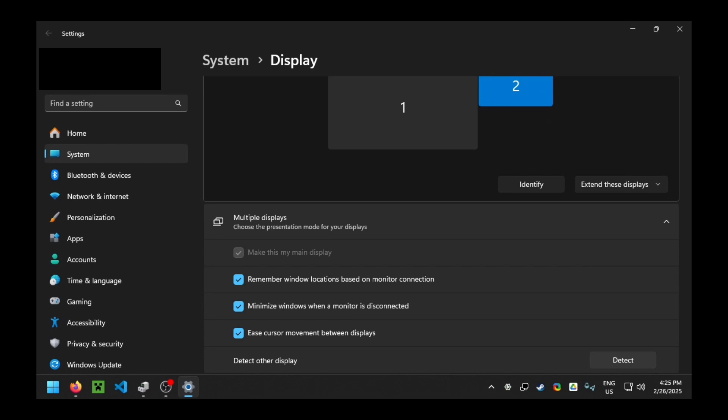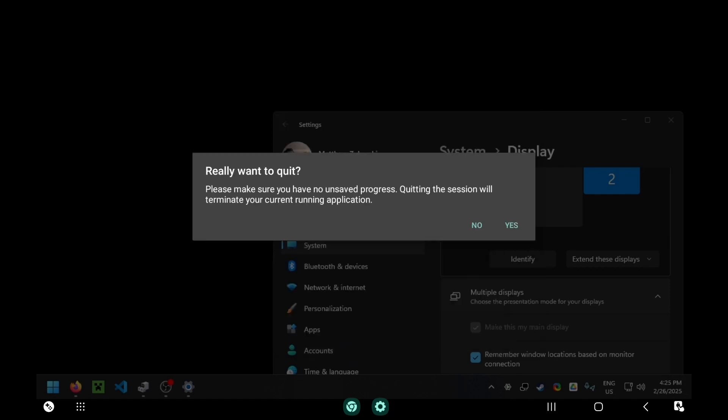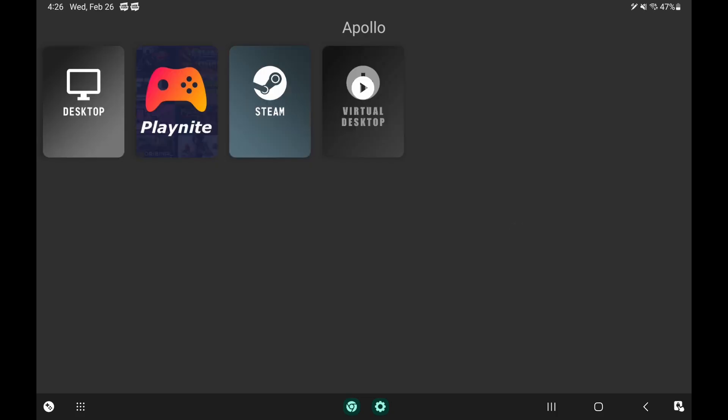So I can close down. I'm going to kill my session from Artemis on my tablet. Okay, so I'm going to quit that. And now what I'm going to do is click on the Steam Big Picture Mode icon.